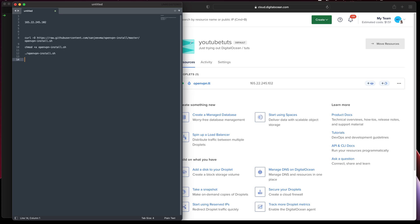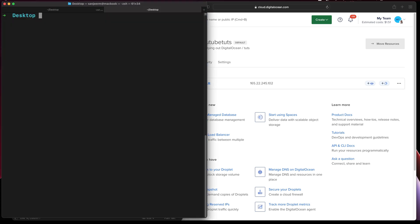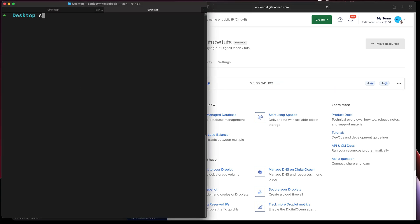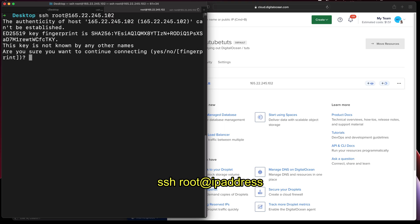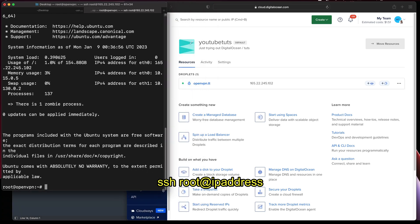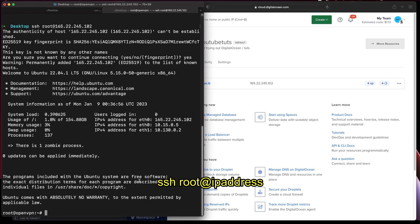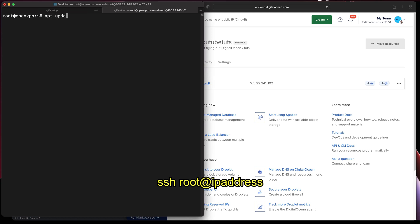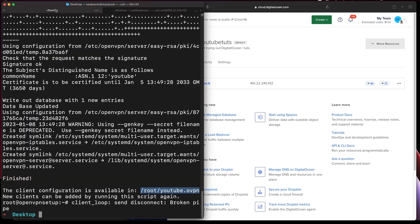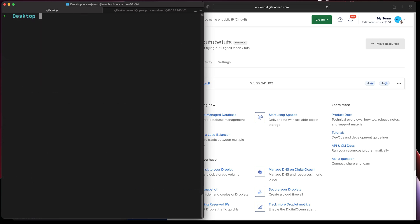Let me open up my terminal and log in as root. While the update is in progress, I'll make sure everything is up to date.